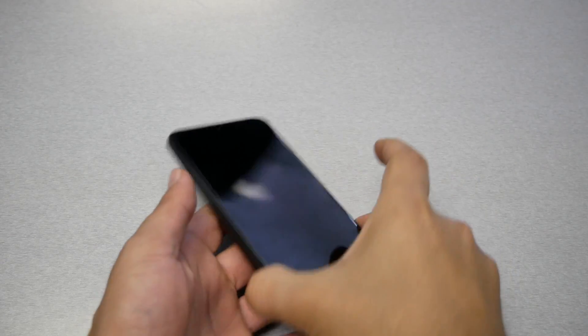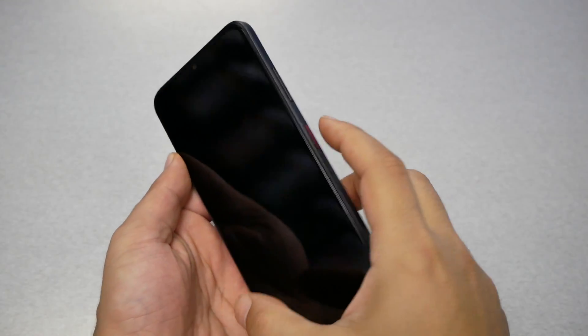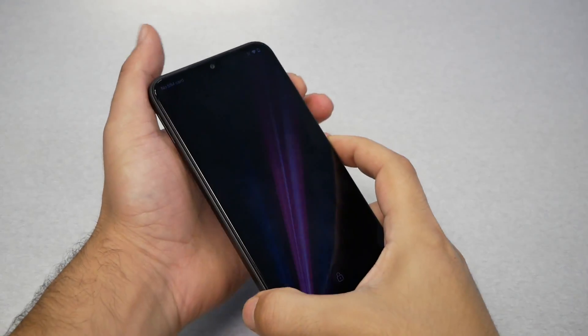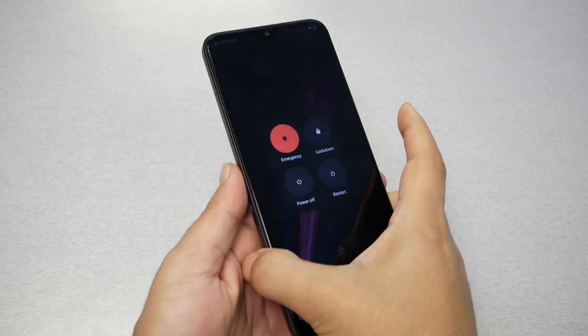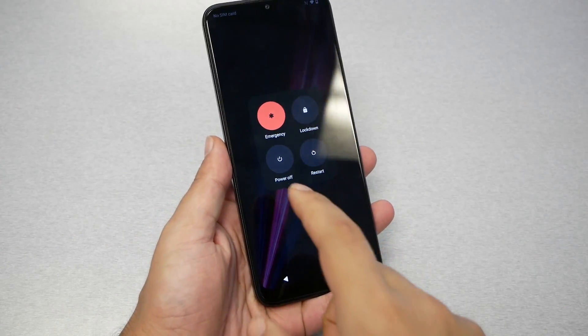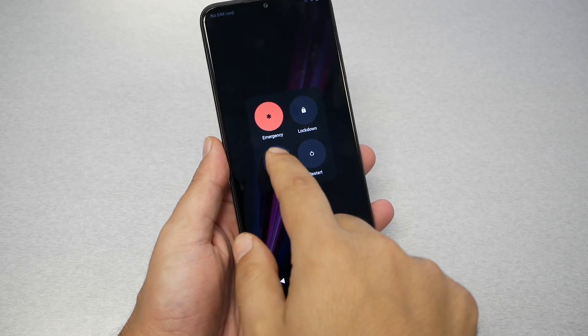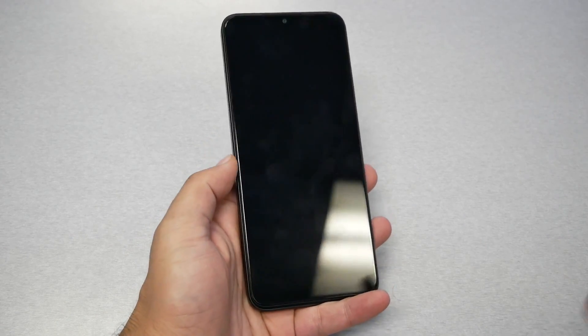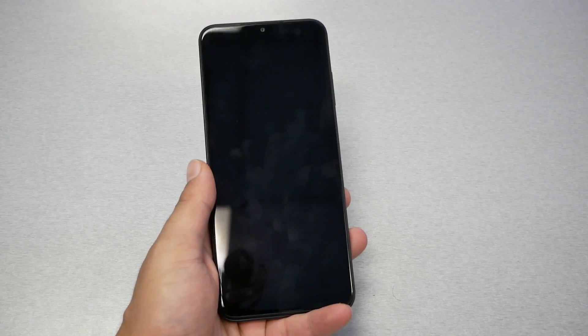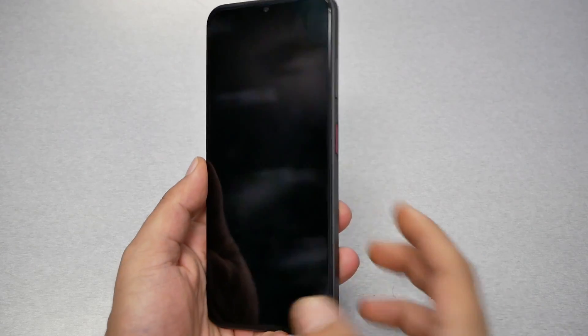Now the first step, you need to shut the phone off. So press power and volume up together till the power off button appears. Go ahead and tap here. And when the phone is completely off, here's what I need from you.